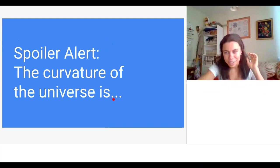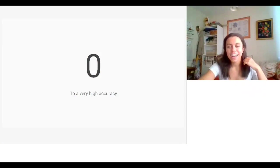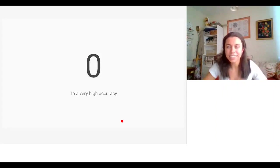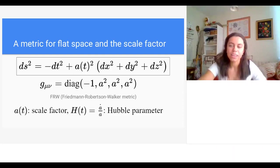To avoid getting too abstract, I'll tell you what the curvature of the universe actually is: it's zero, at least to very high accuracy. I'll discuss later in the talk why this is the case, but for now it saves us from writing a curvature term in our equations.